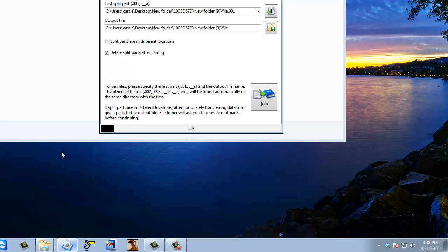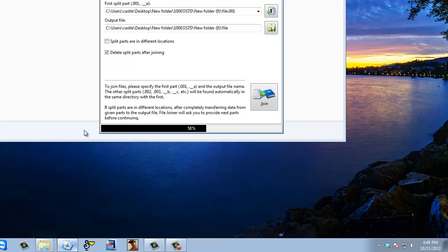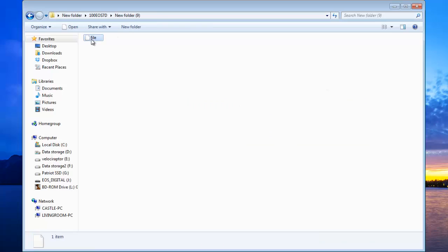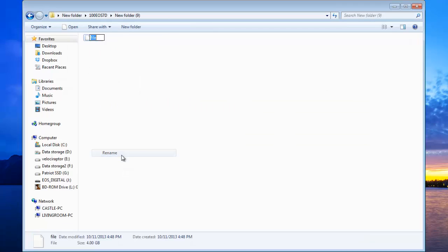It's going pretty fast because I have an SSD drive, which helps because it's compiling a lot of DNG files. It's going — it's almost done. Alright, it's done, it's joined. I'm going to close it off now.